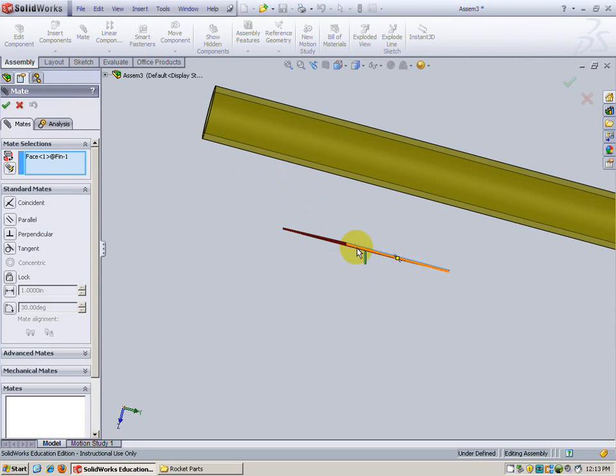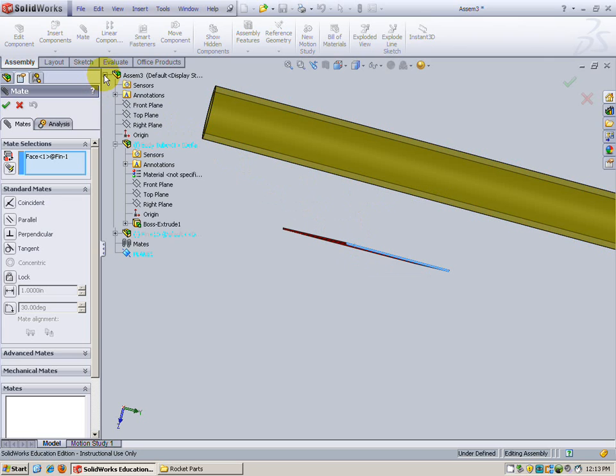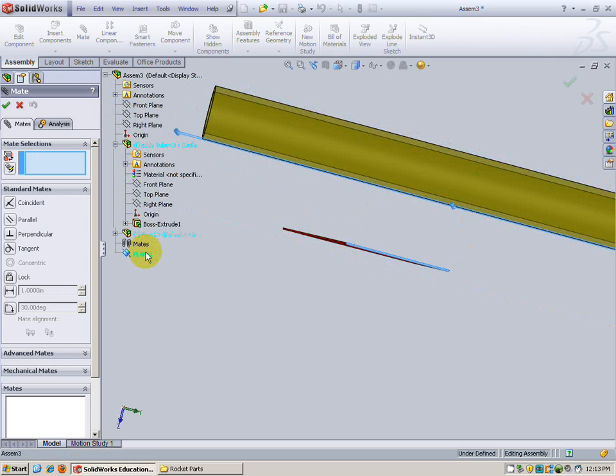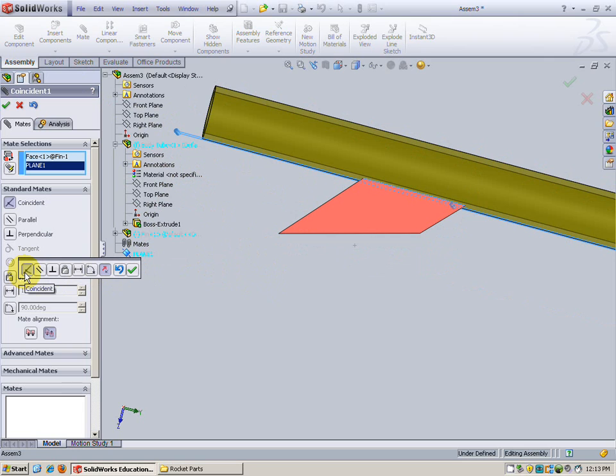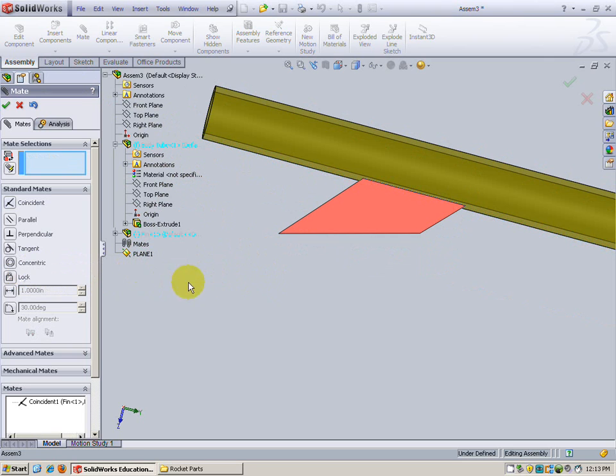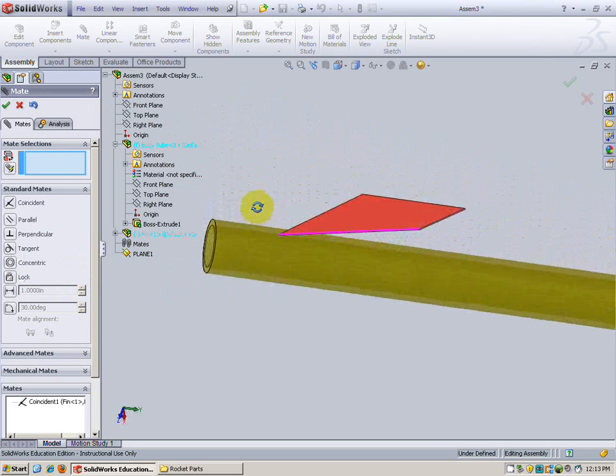And where I want to do it to is the plane but I don't see the plane. So what I do is expand this and go here and choose plane. All right. That looks good. The coincident box needs to be checked to be sure it's coincident with that plane. Check and that's done.